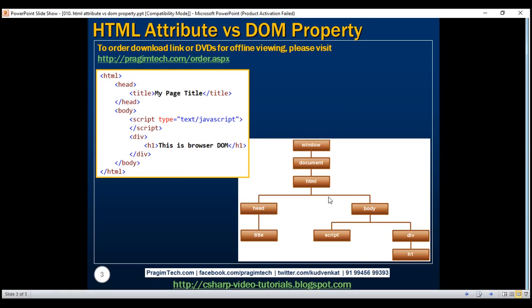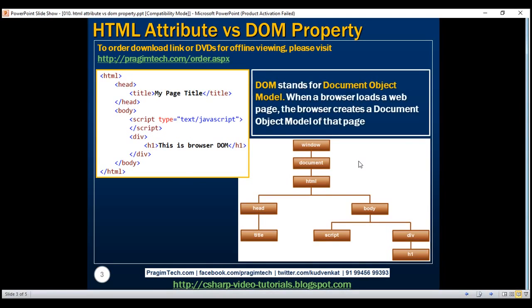DOM stands for document object model. Notice at the top of the DOM tree we have the window object, underneath that we have the document object, and underneath that we have the HTML object.